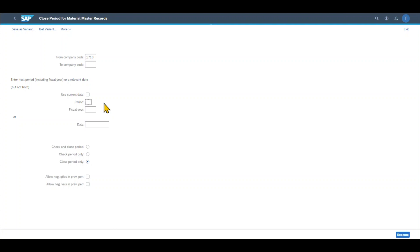Let's assume currently we are on the 1st of April 2023, meaning that we need to open the new period for April. So our last period was March. I will enter the 3 here and then the year. And this is basically it.